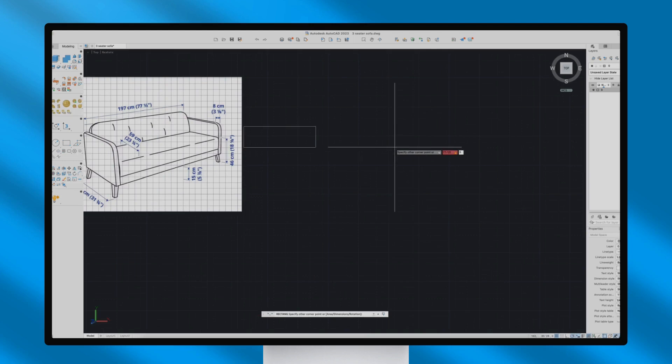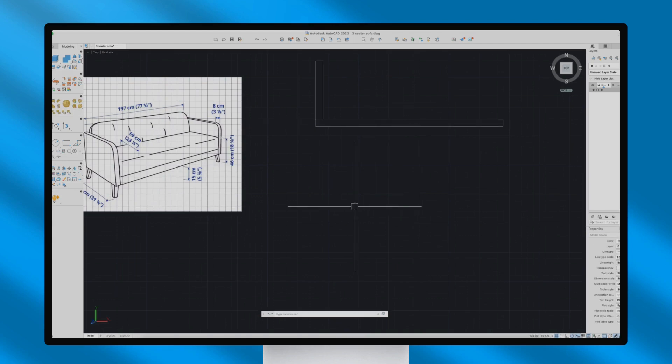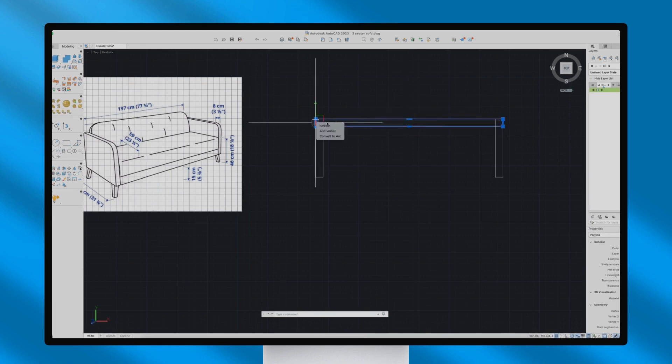And now, I'll start with the top view of the sofa as I gradually move to its different sections, as you can see here.